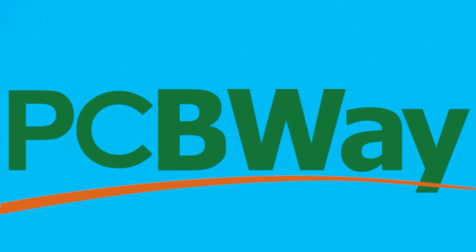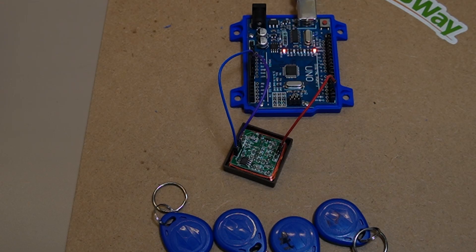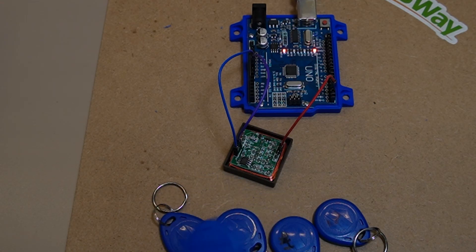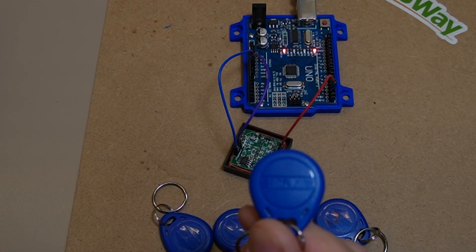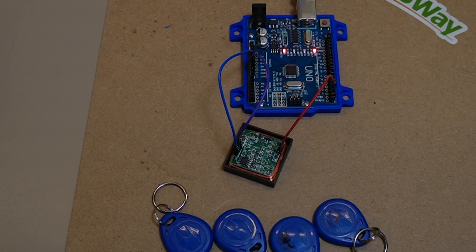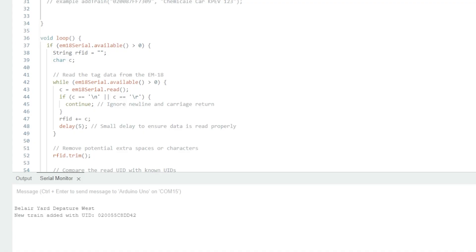All right, so what we'll look at doing, we're going to look at scanning this tag here and putting it into the UID that we were talking about before within the sketch. As you can see, I've already scanned it just to make sure it works properly.